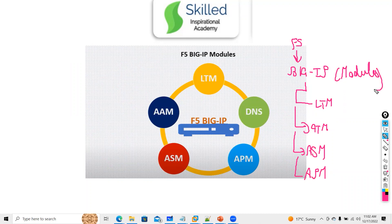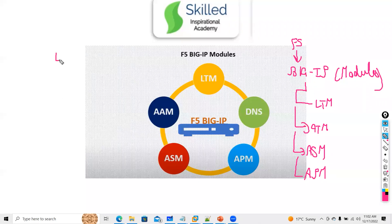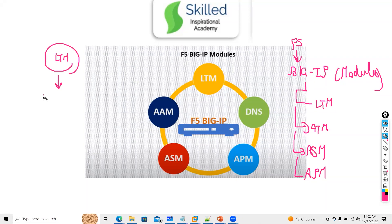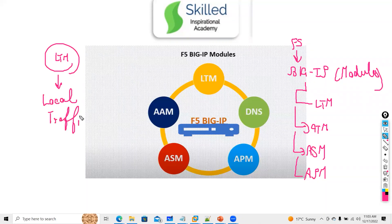You cannot say that F5 is just a load balancer — F5 has many other things. What does LTM mean? LTM stands for Local Traffic Manager.